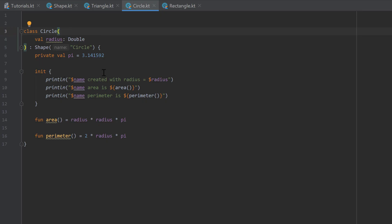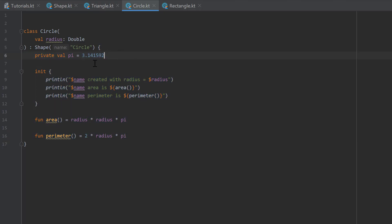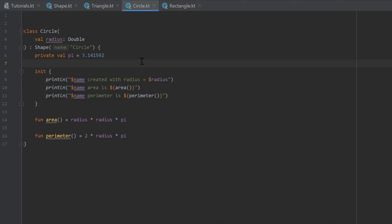And you should always make a variable private if you're sure that you only need this variable from within this class where it's defined. So in this case we don't want to access pi from every circle instance. Instead we only need it inside of this class to calculate the area and the perimeter here. Doing this will help you and other developers who may read your code to quickly recognize which variables should be accessible from the outside and which not.